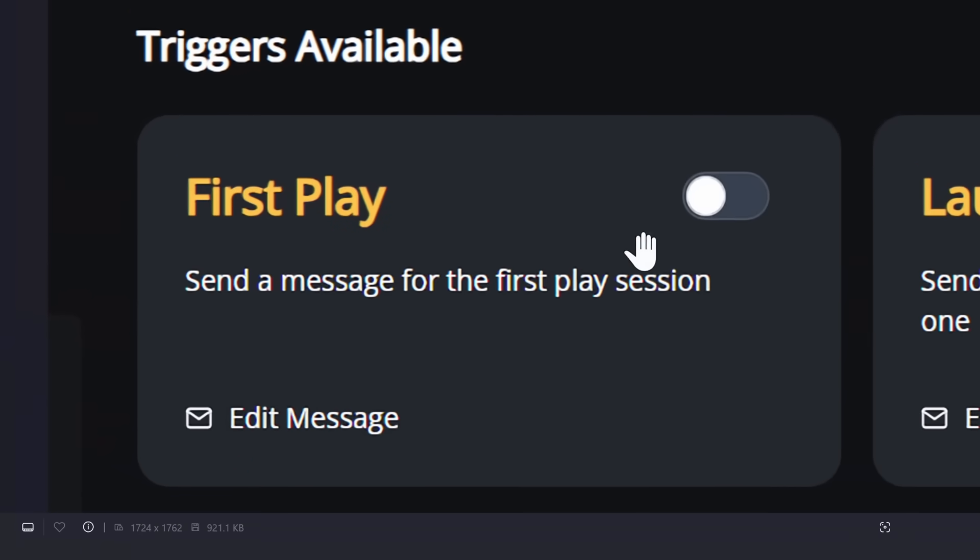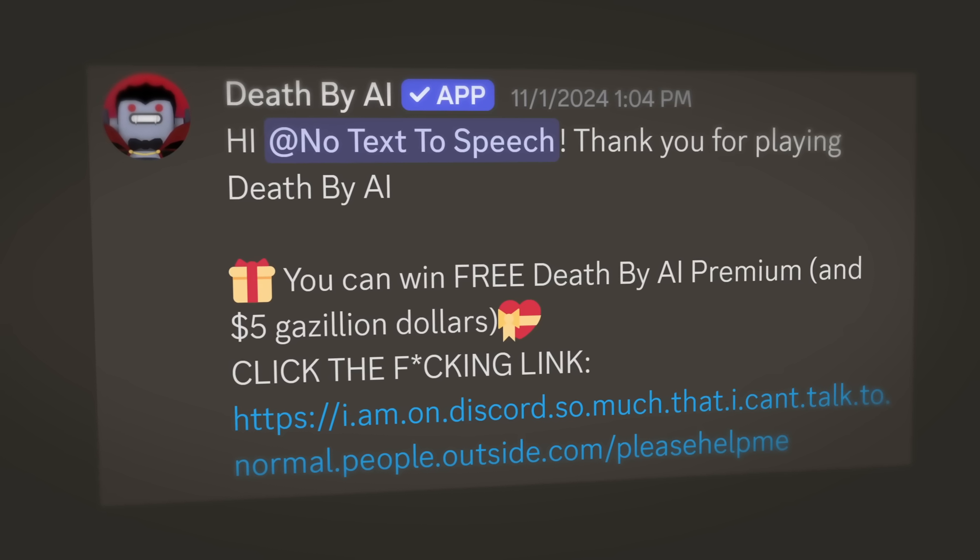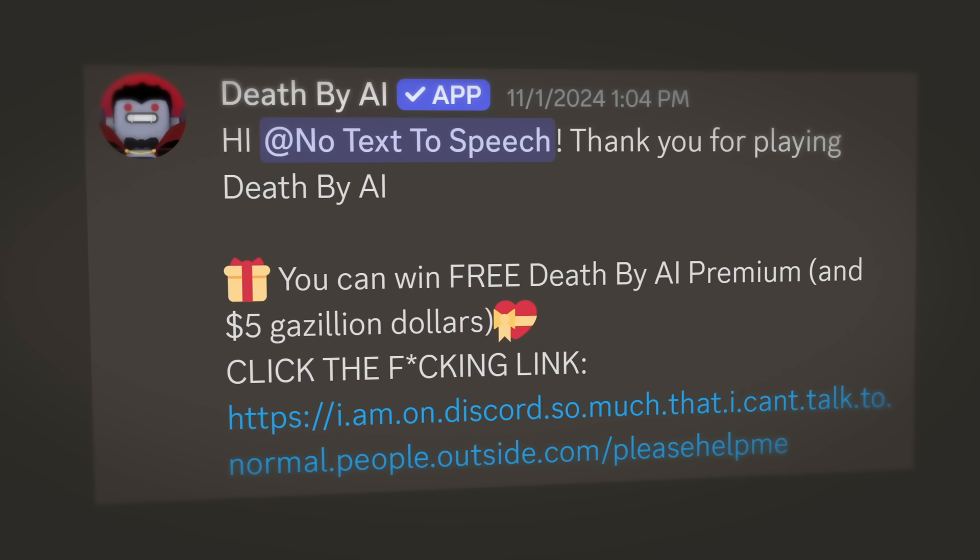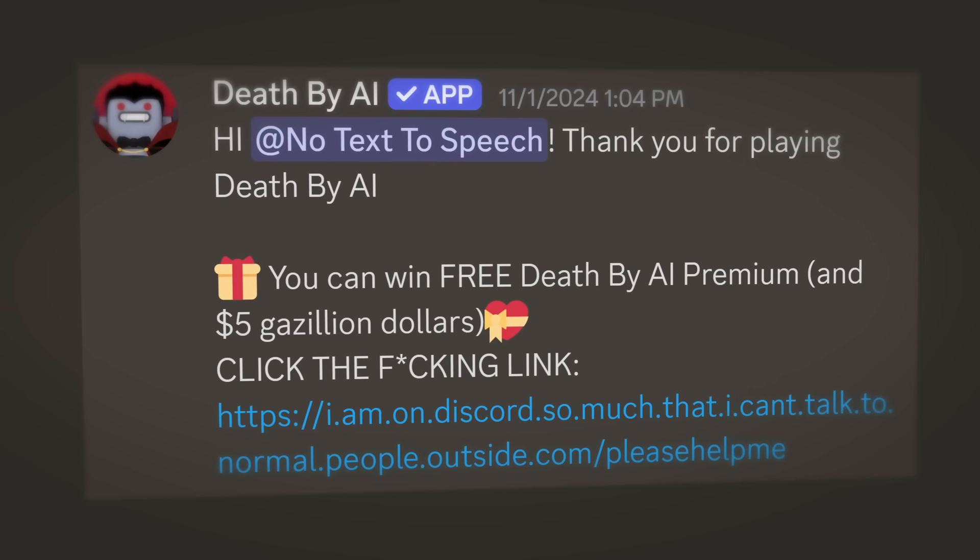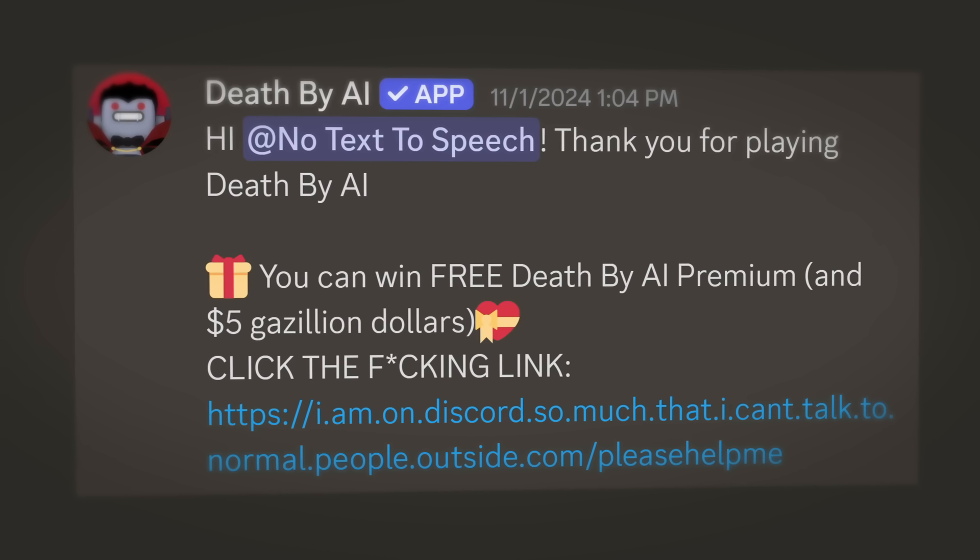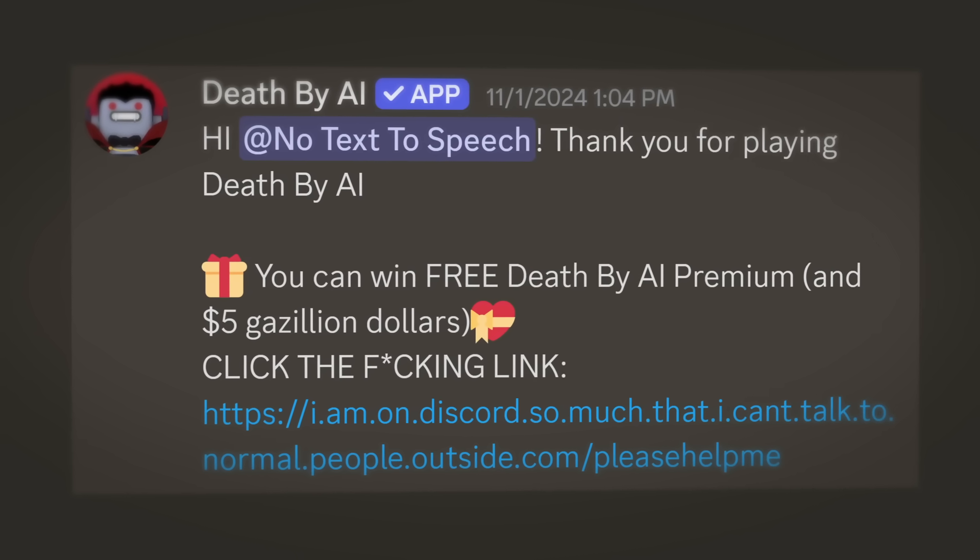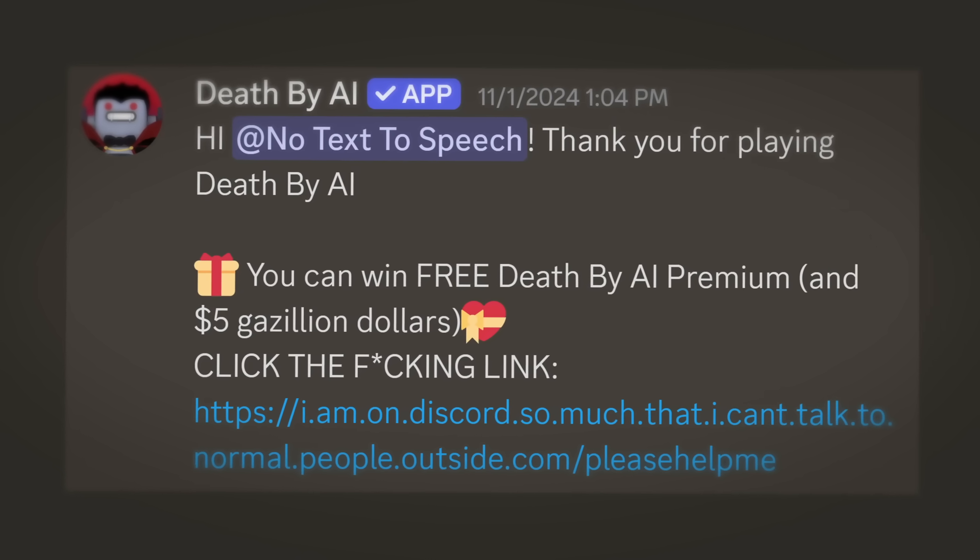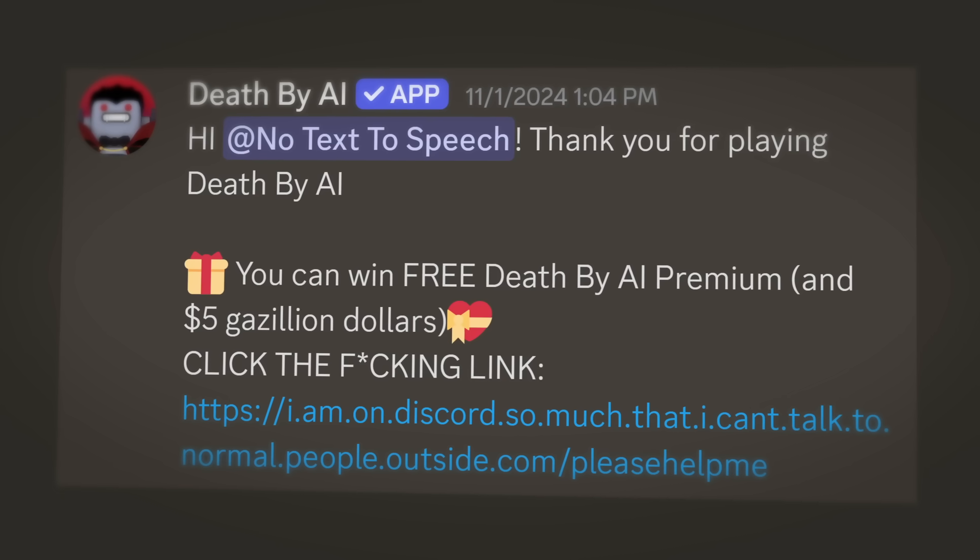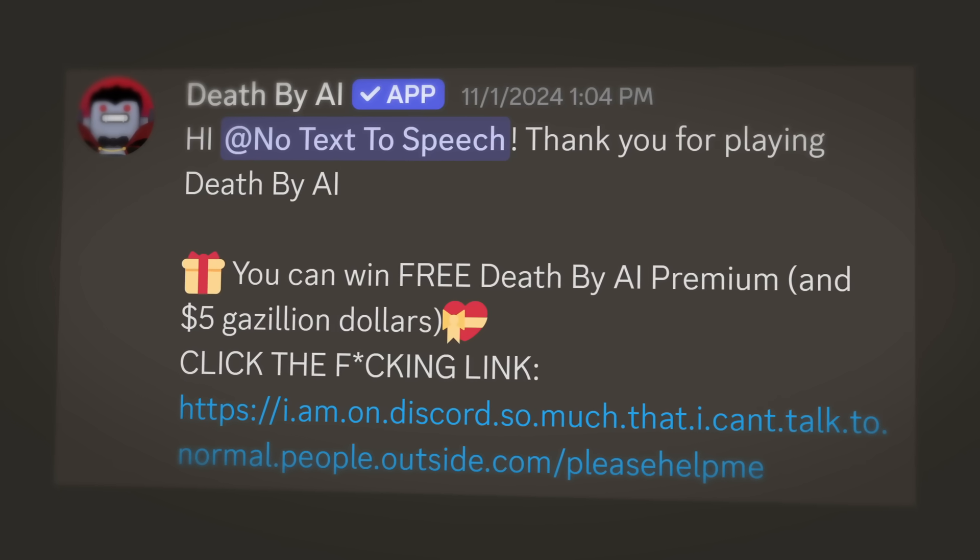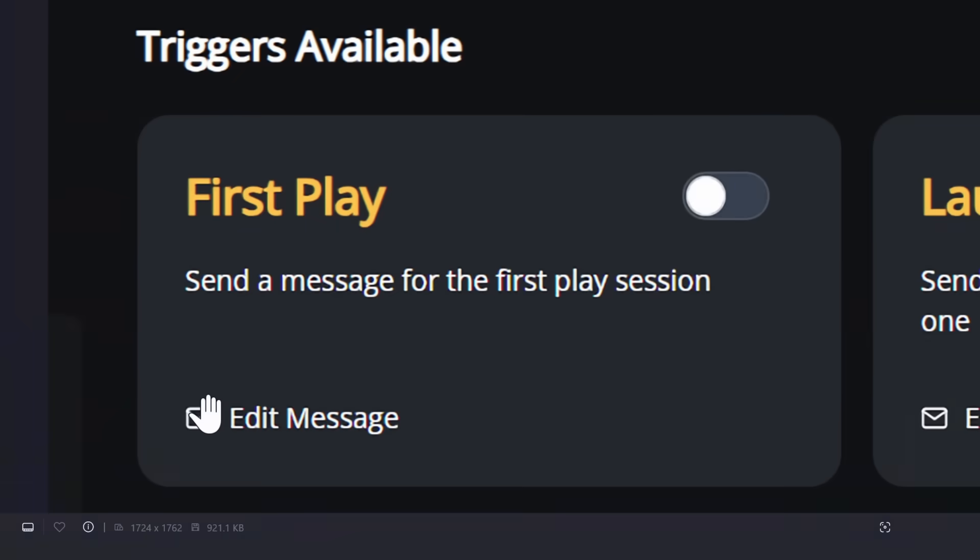So I could enable this trigger and I could edit the message where Death by AI, the bot itself, will send a DM to people when you first play the game. It'll say, hey, thank you for playing Death by AI. You can get free Death by AI premium in five gazillion dollars by visiting this obviously not a scam website.